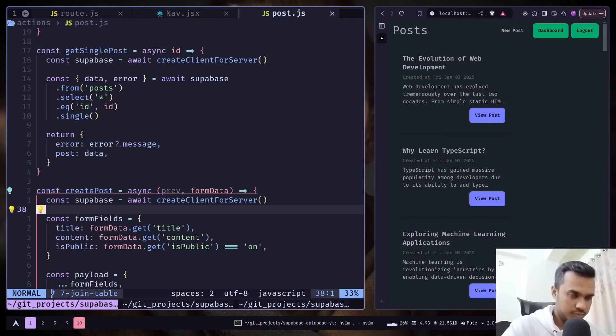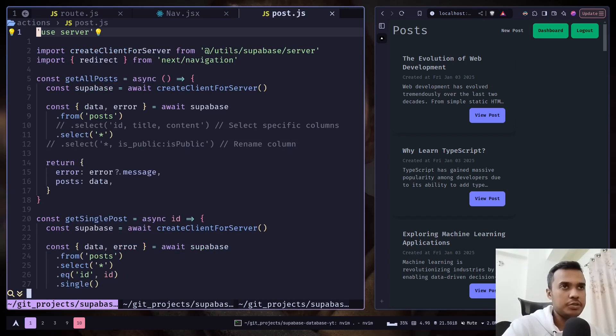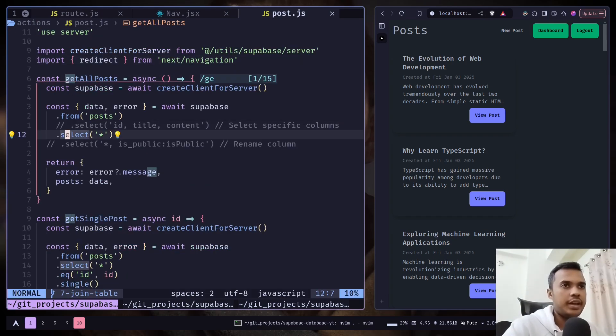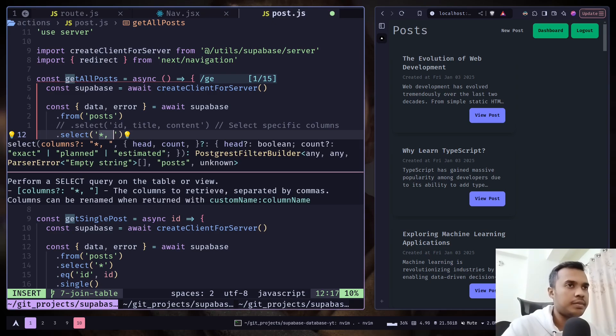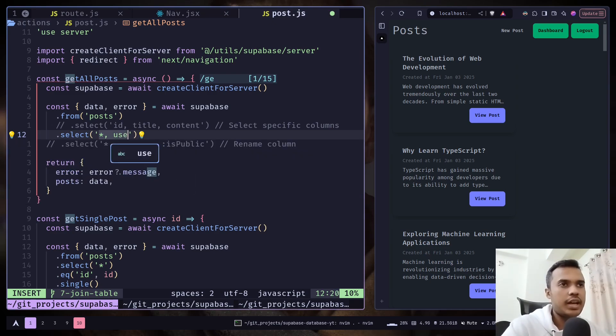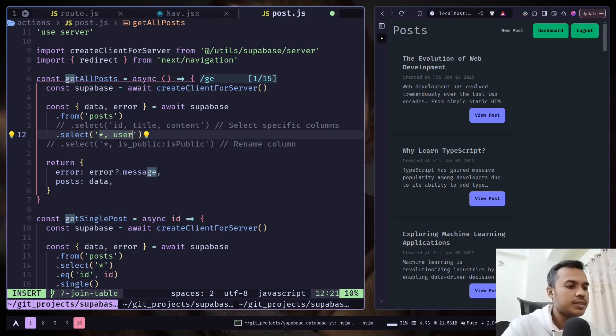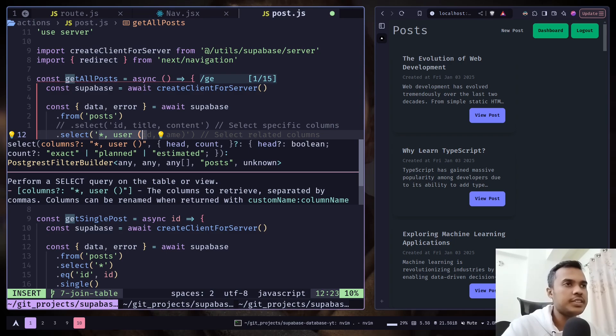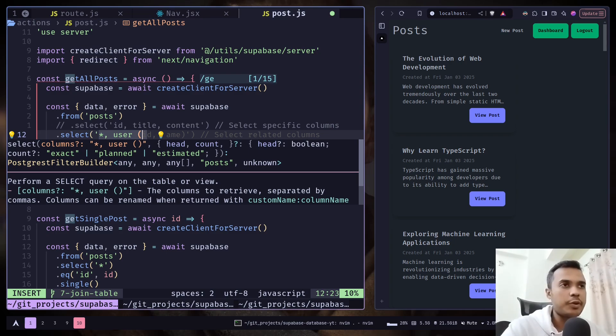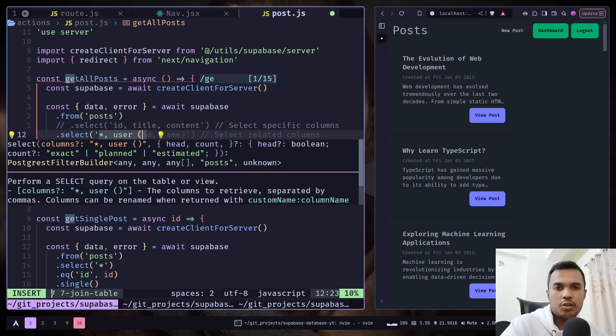Go to get our post and here in the select statement we can put a comma, and then put the column name that has the foreign key. In the parentheses we can specify the column that we want to fetch. I can fetch all the columns so I will put an asterisk.